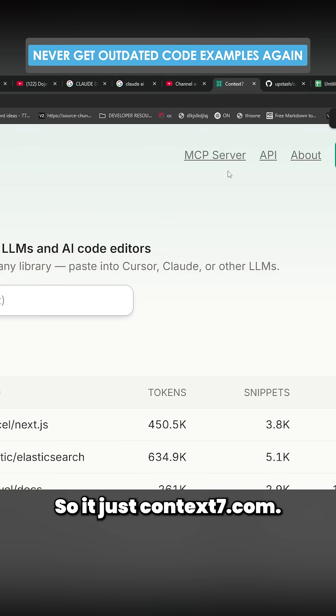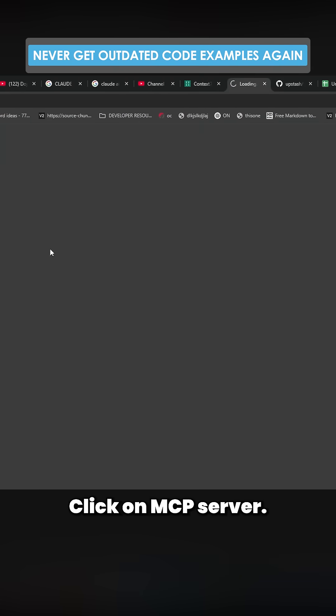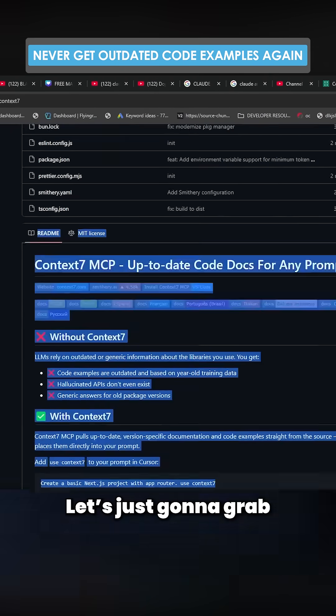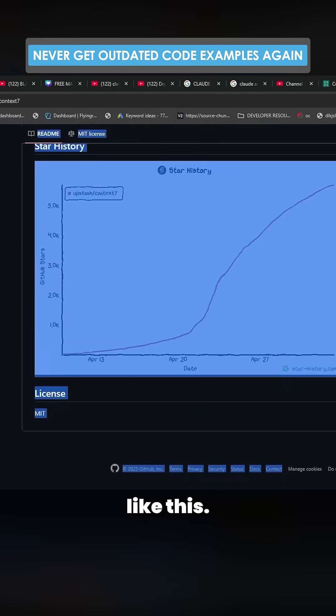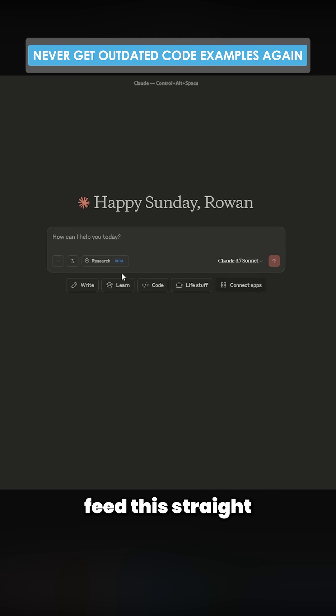So it's just context7.com, click on MCP server. I'm just going to grab this entire thing like this, and I'm just going to feed this straight into here.